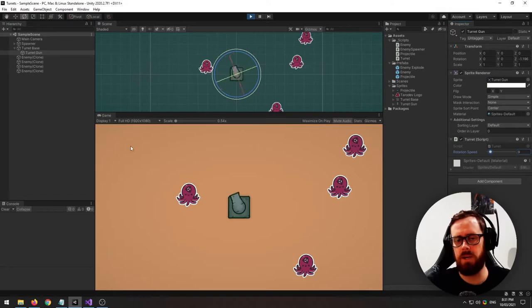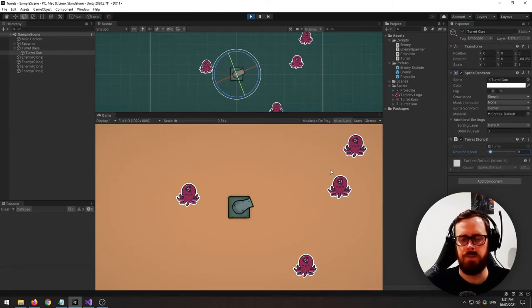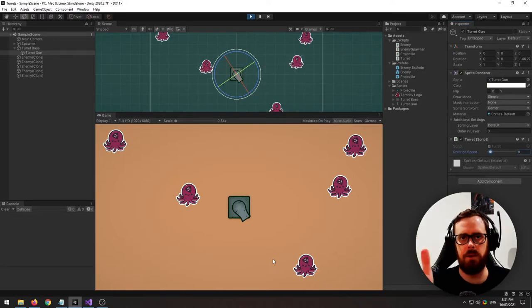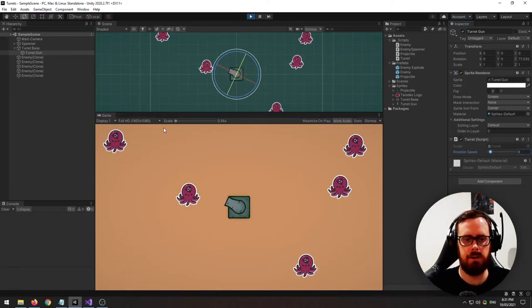Probably not for the player but if it's an enemy you obviously don't want it just constantly aim locking on the player. You'd want to give the player a little bit of a chance.